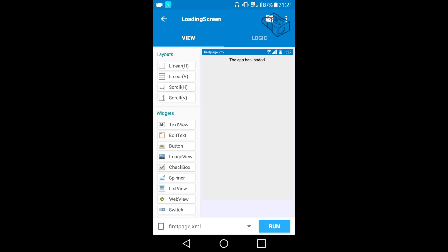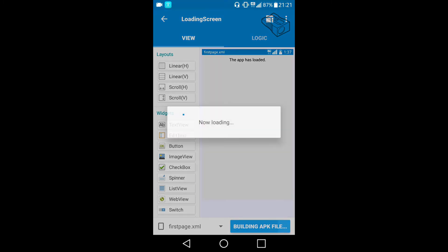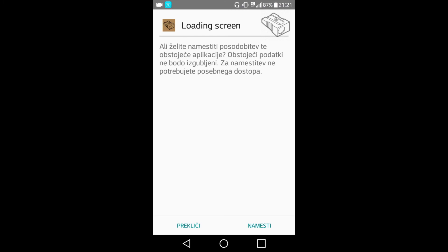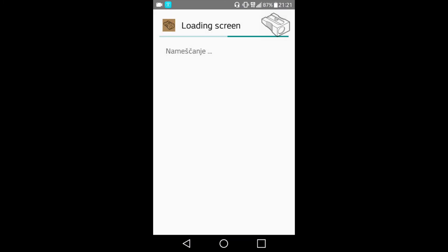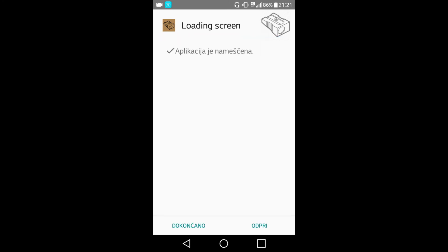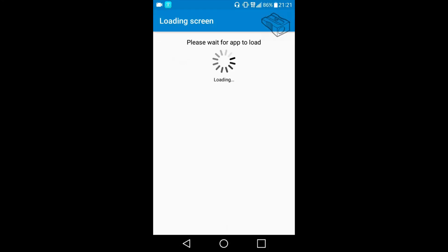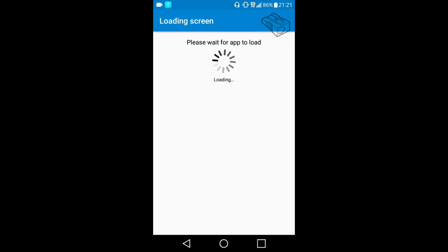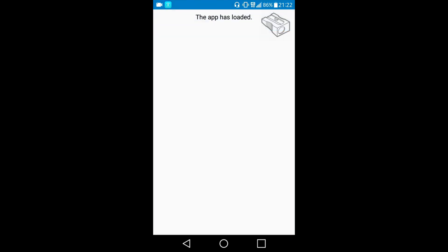I will run the app to see what happened. Since I made the change only on the first page activity, the loading screen should still contain the action bar and the first page activity should be without it. We can see that the loading screen contains the action bar and first page activity is without it.